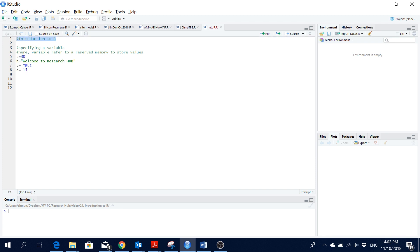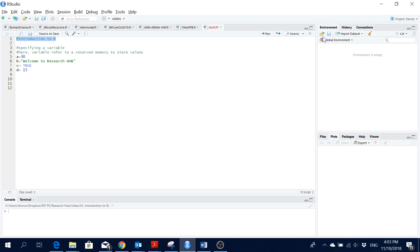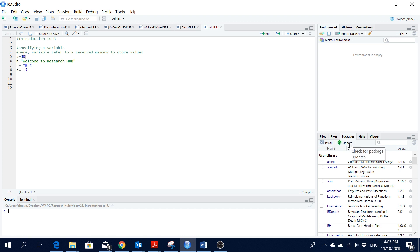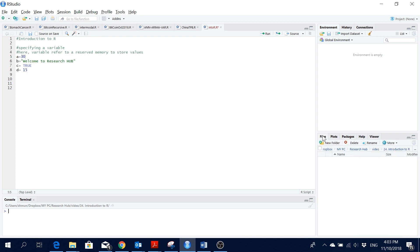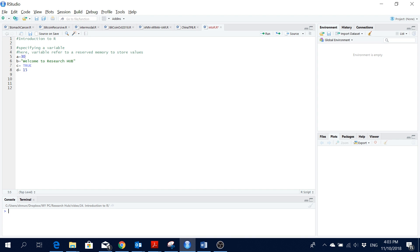Hello everyone. This video is an introduction to R for beginners — mostly for those who have not used R before. In the environment section, all outputs are stored, and in the history section, all the codes we run get stored. We get our outputs in the console. In the script section, we write our codes. We can see plots, manage packages, install new ones, and the file section shows the working directory where everything gets saved.